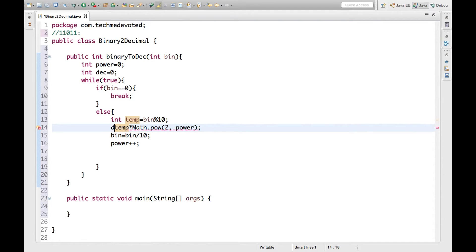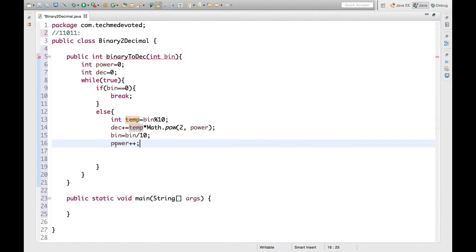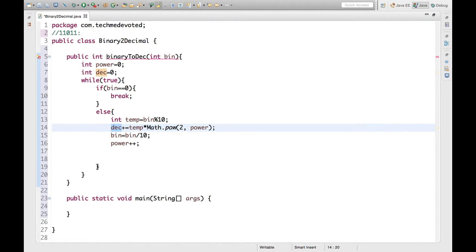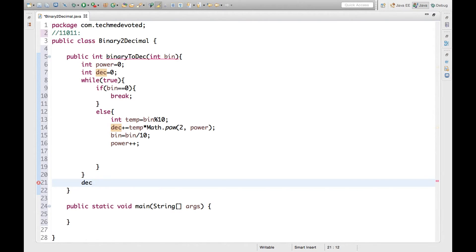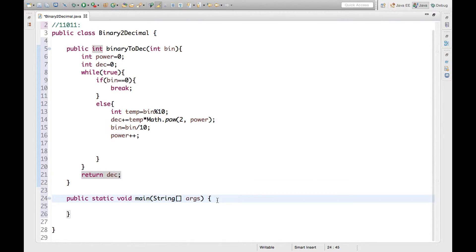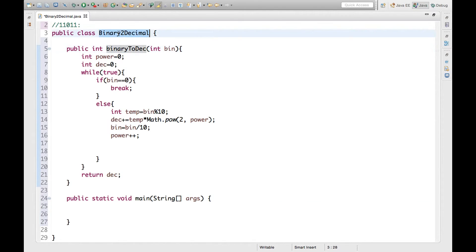We write decimal equal to decimal plus temp into Math.pow. In this way we are finding the decimal values and storing them in the decimal variable. After the loop we get the equivalent decimal number of the binary number. We return this decimal value.